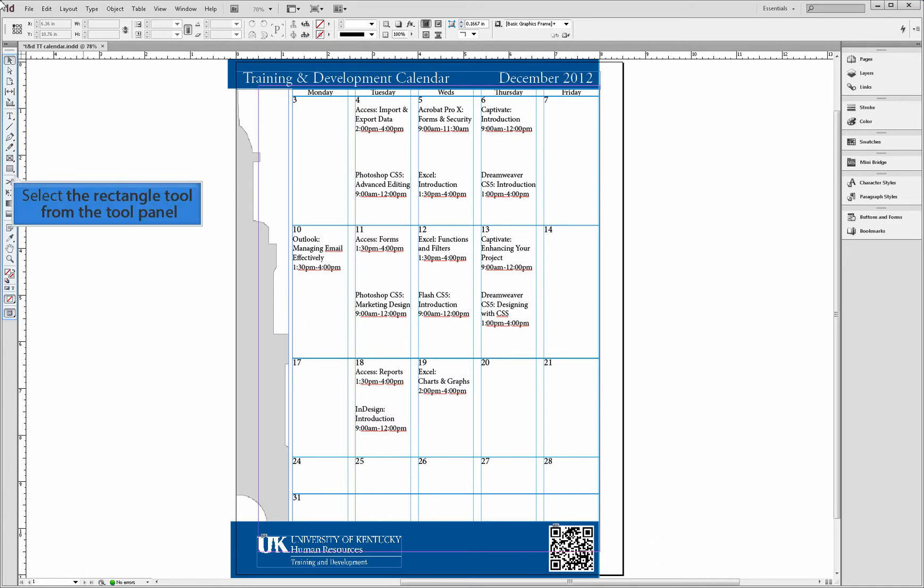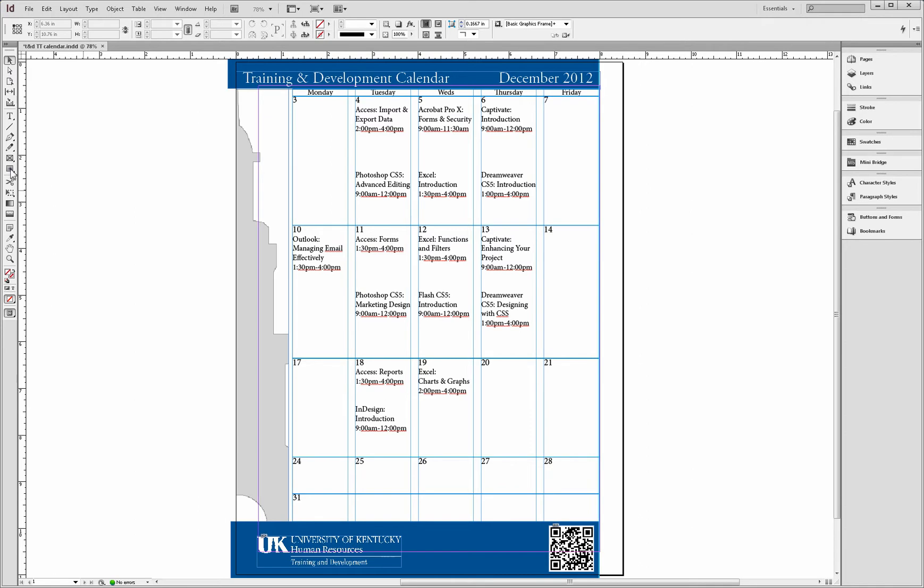We can begin building our button by first selecting the rectangle tool from the tool panel. Once you select your rectangle tool, you can now left click, drag and draw the size of your button.